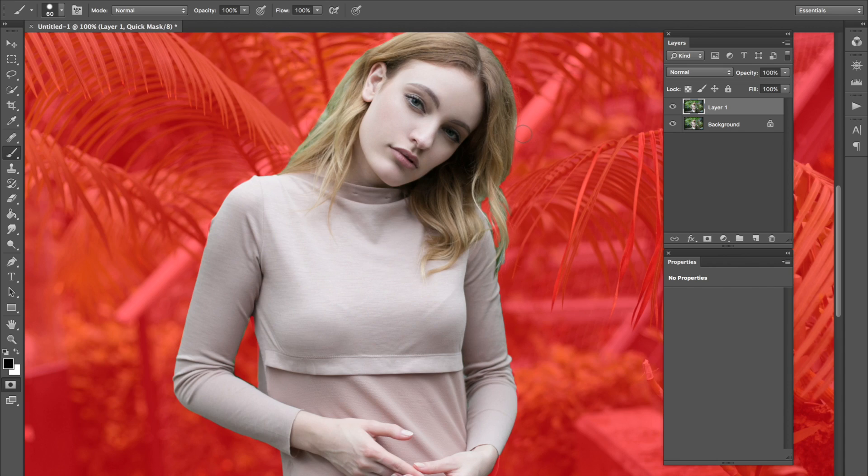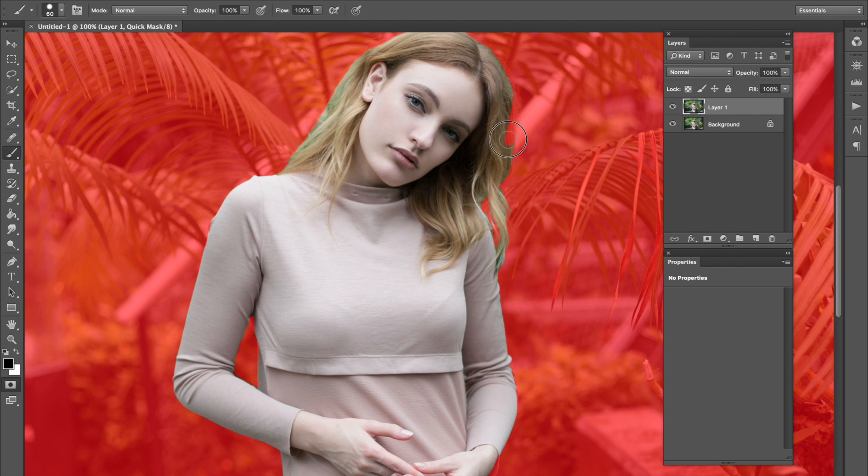And do not worry if you're coloring over hair and you're not getting all the little hair pieces. I'm going to show you a way that I combat that. So it doesn't have to be perfect. Okay, so let me just do that real quick. By the way, if you do happen to mess up, all you have to do is just press X on your keyboard and you can switch colors to erase and add. That is if you make a mistake.